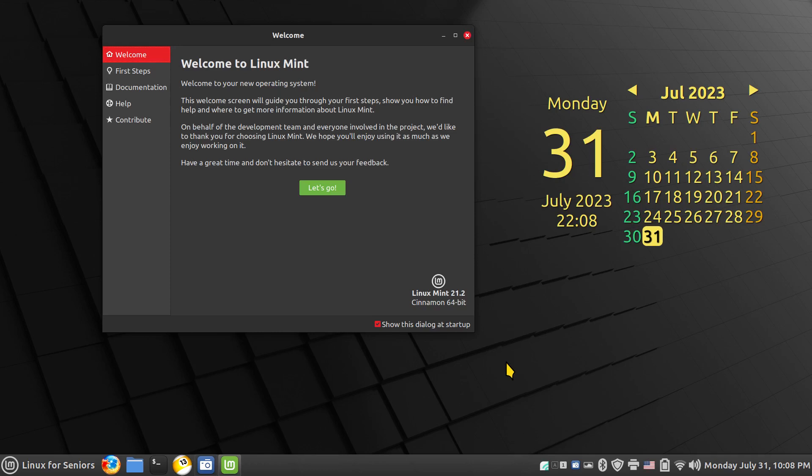Hello folks and welcome to Linux Mint 21.2, the latest installment of the Cinnamon desktop for Linux Mint. If you're not a subscriber, hopefully you will subscribe, and for the ones that have, thank you and hopefully you're enjoying my videos. I have produced a couple so far for Linux Mint 21.2.